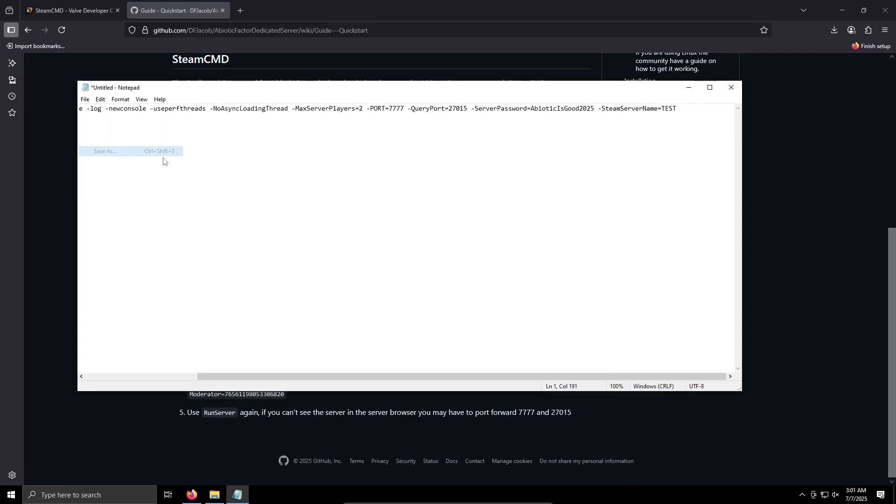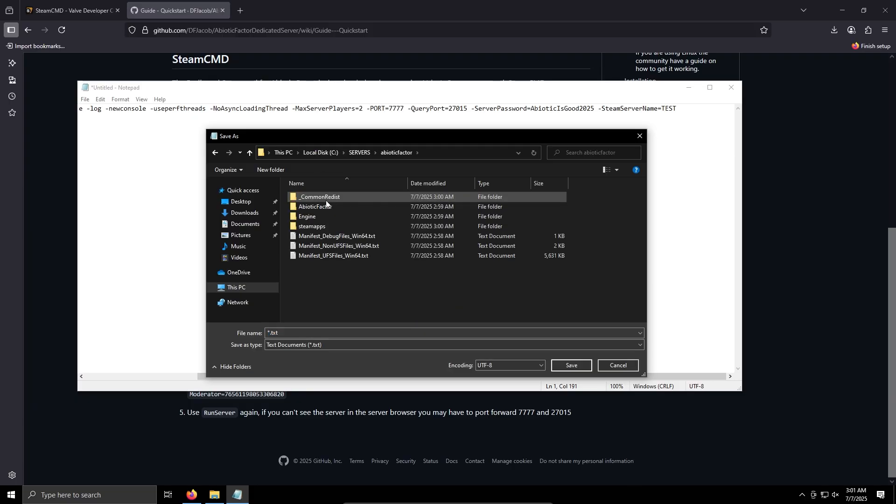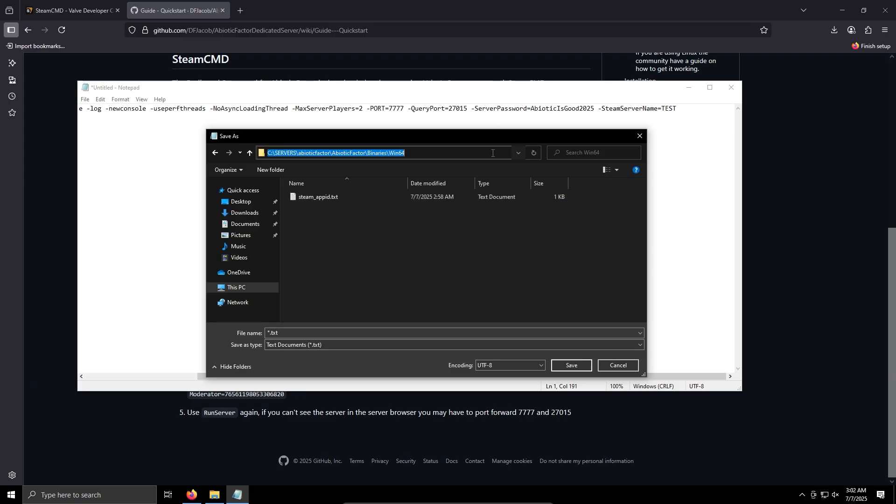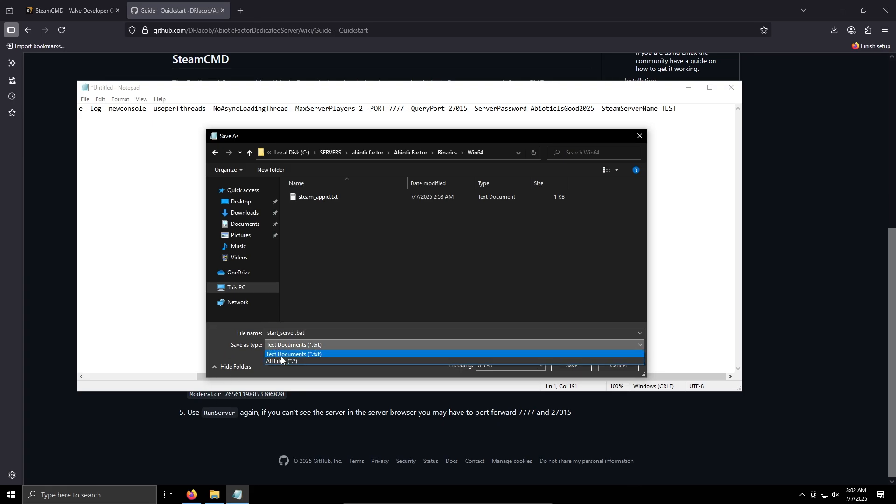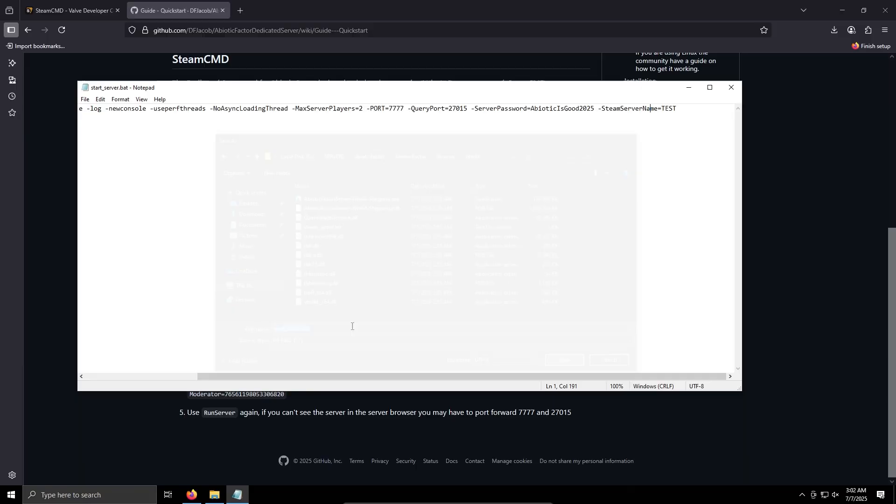File, Save As. And we want to put this into the Abiotic Factor Binaries Win64, into this folder here. I'm going to save it as start server, start server dot bat, all files, save.